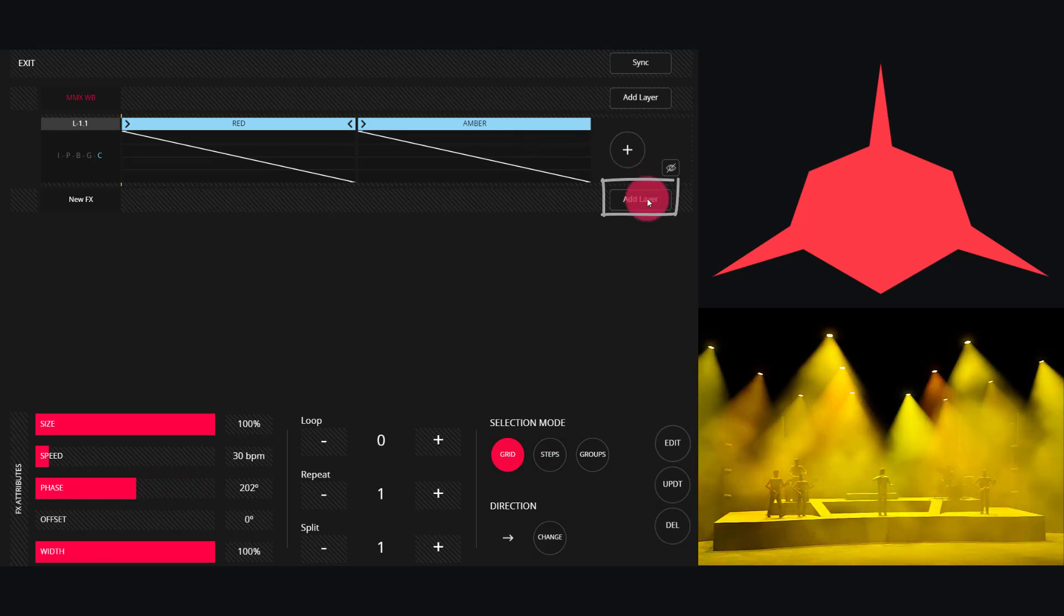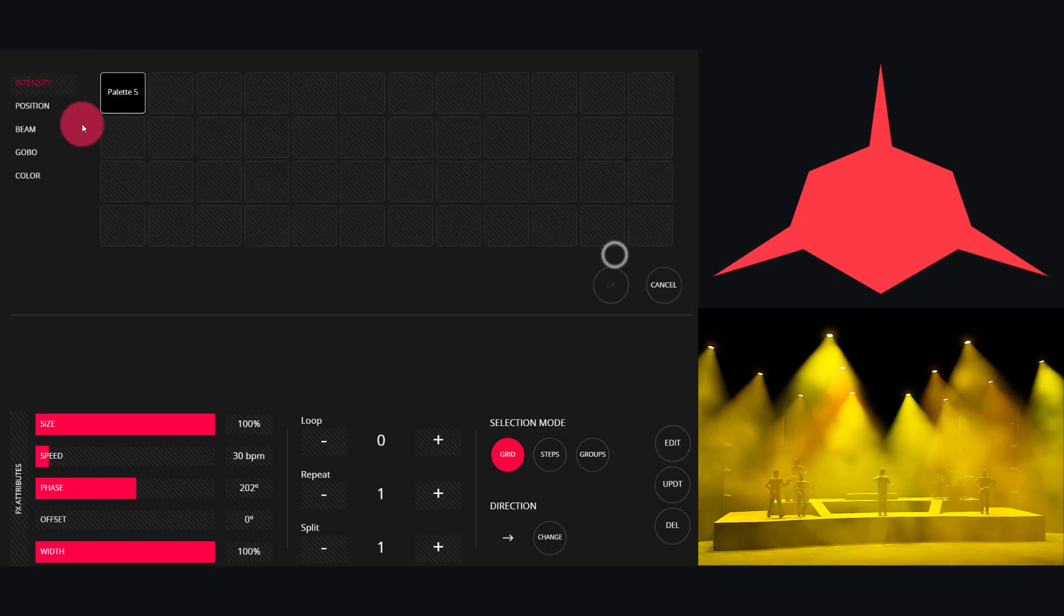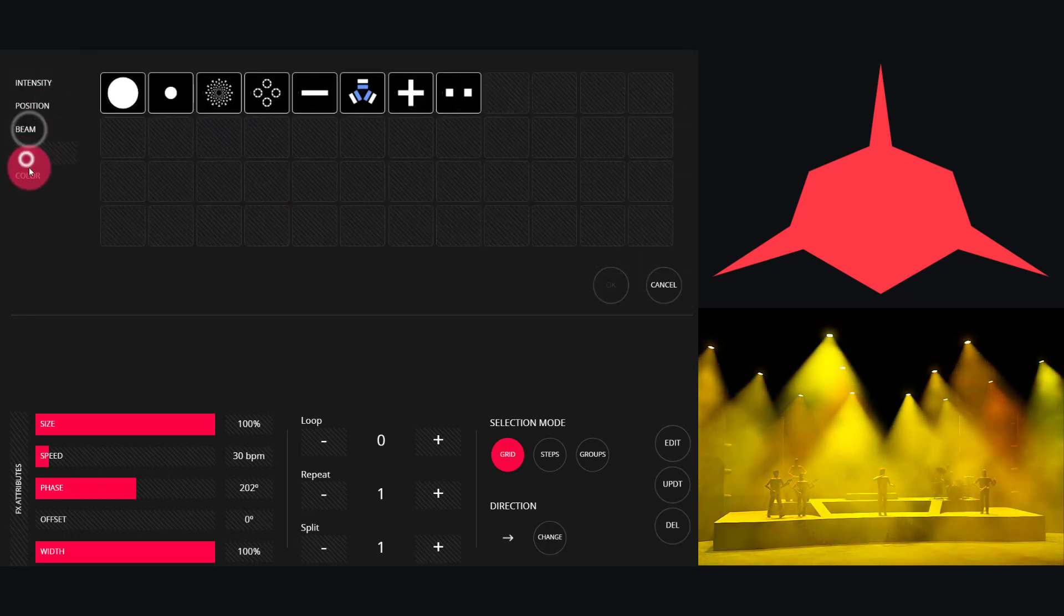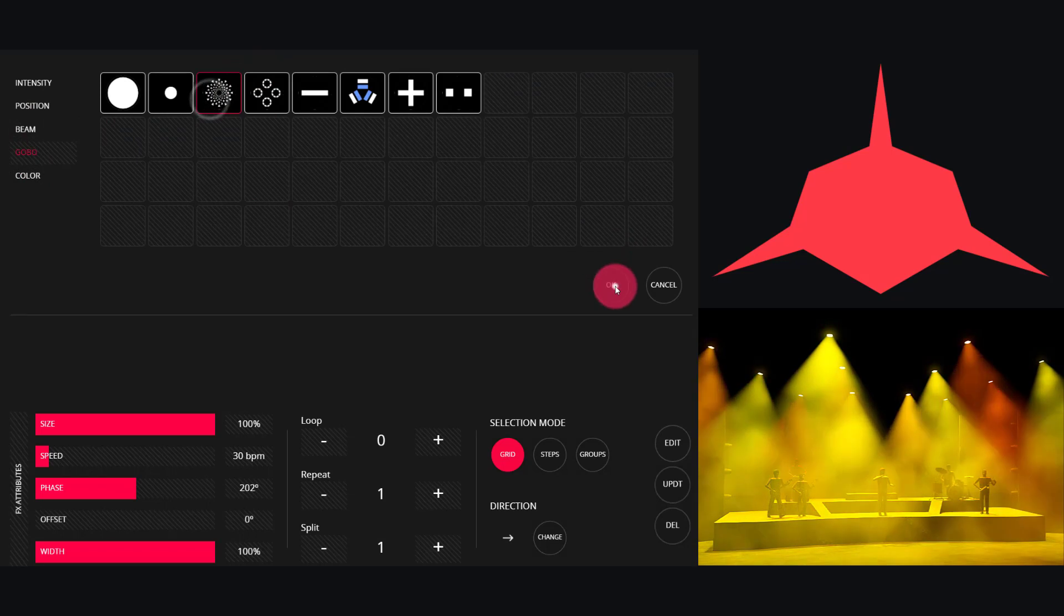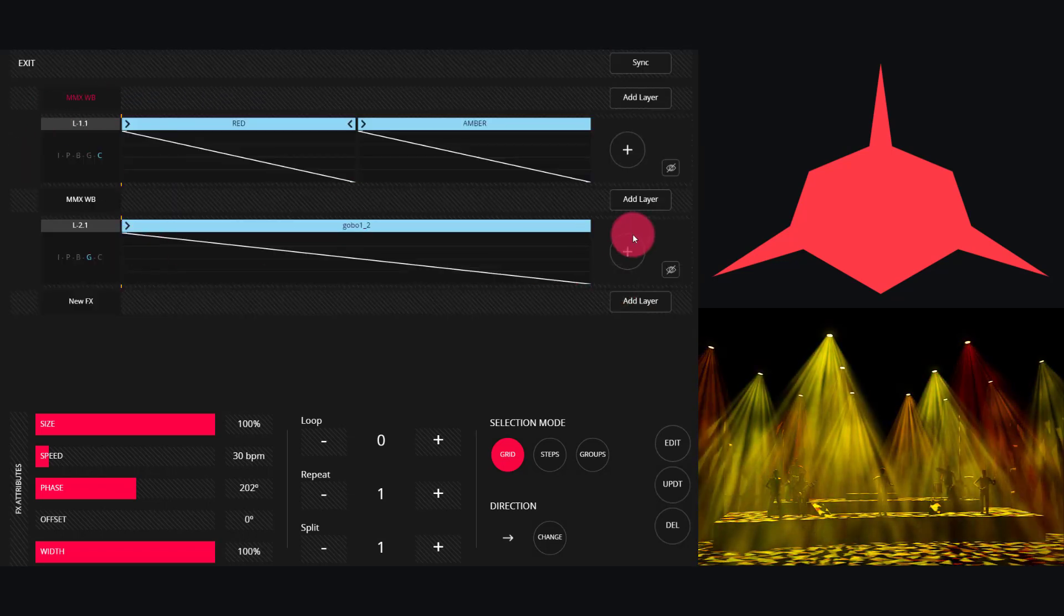So I'll press Add Layer and now we'll go ahead and find some other presets. In this case we'll do a gobo change.